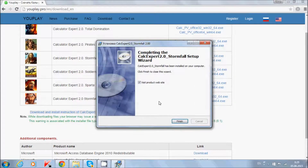Finish. You can visit the website — we have just visited it. Press finish.